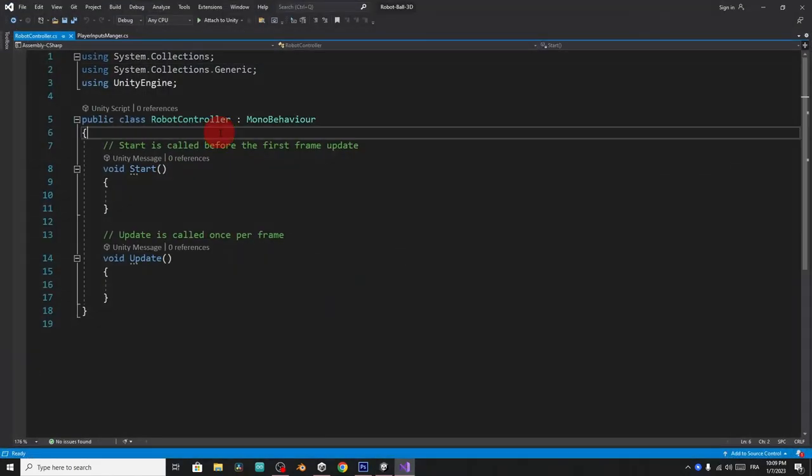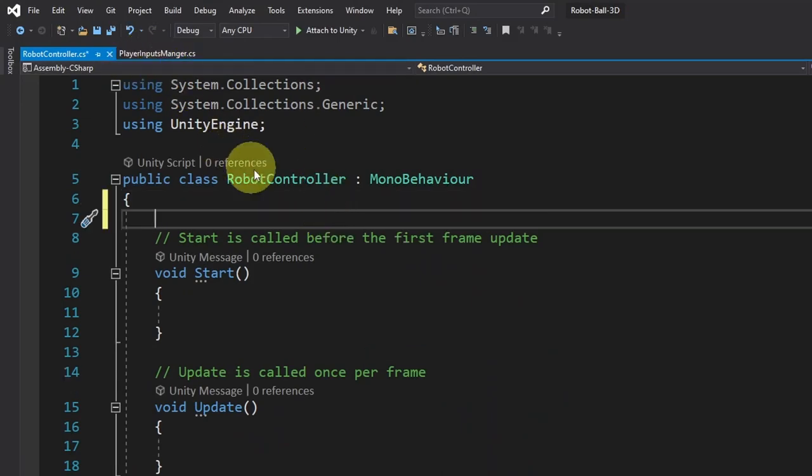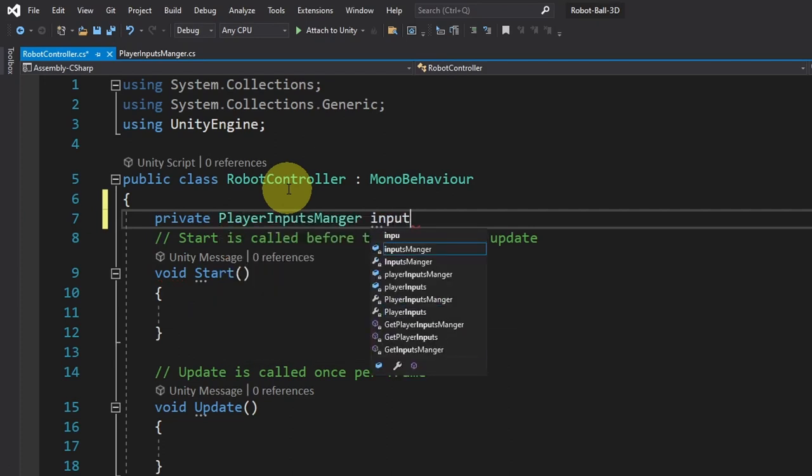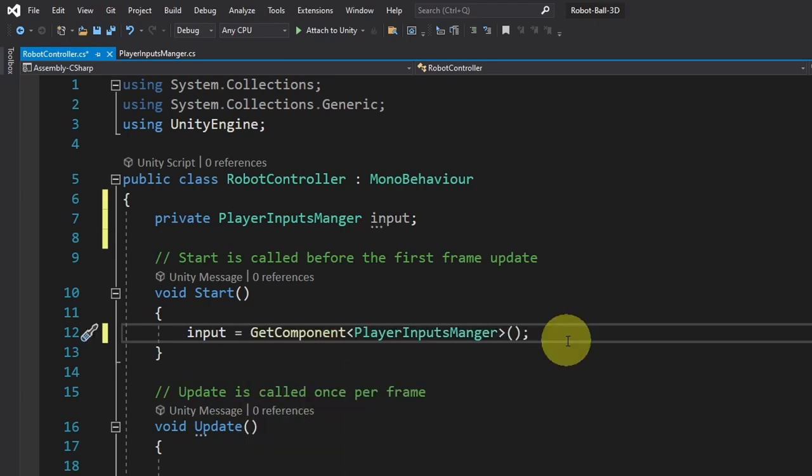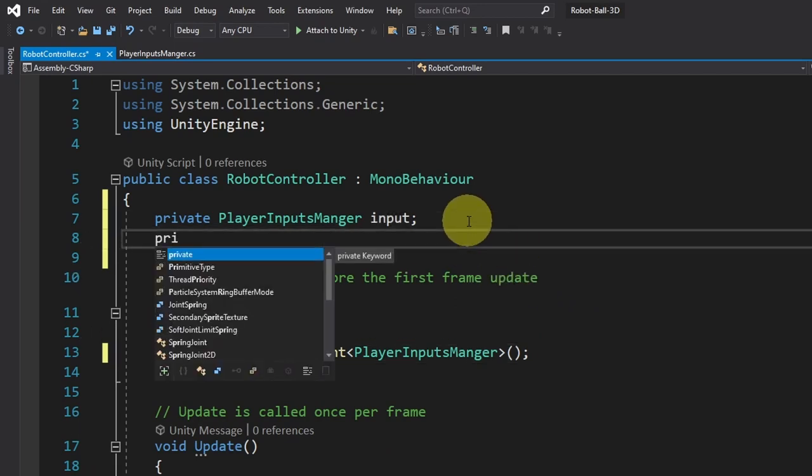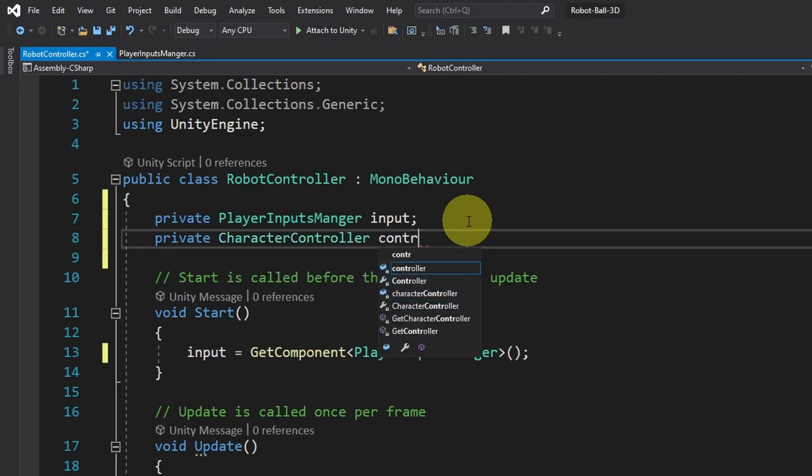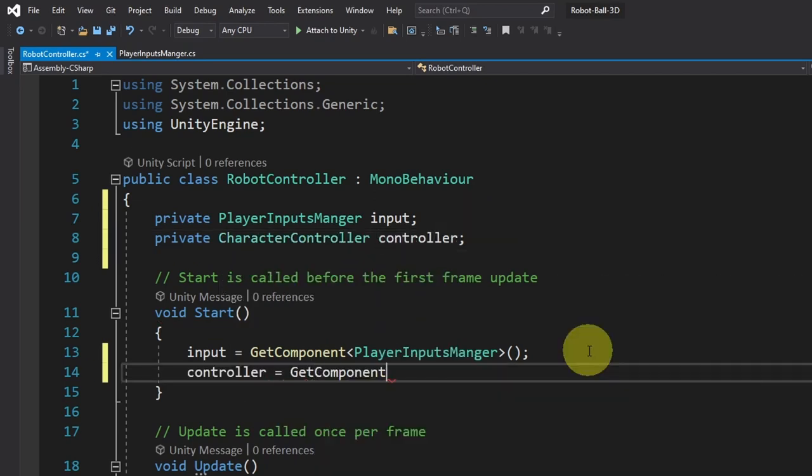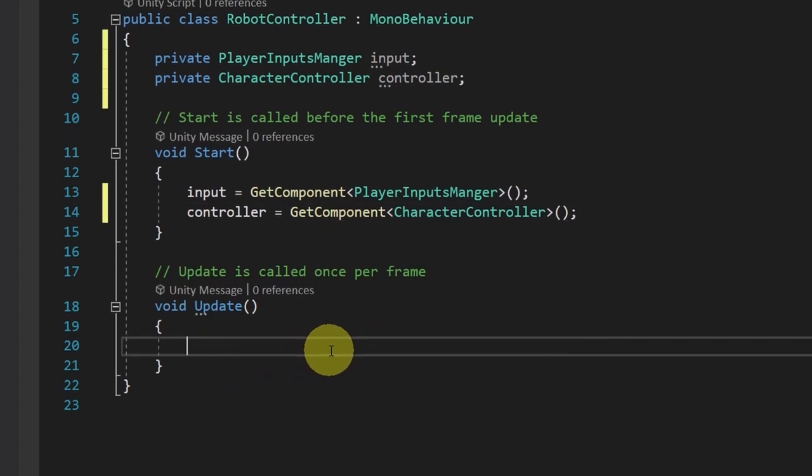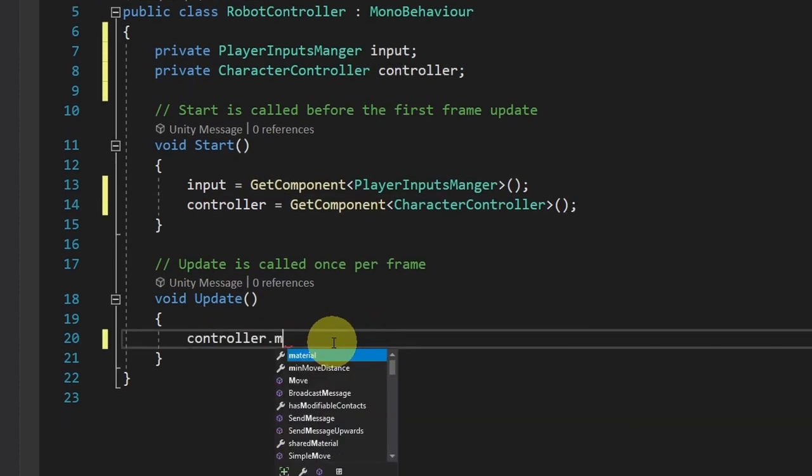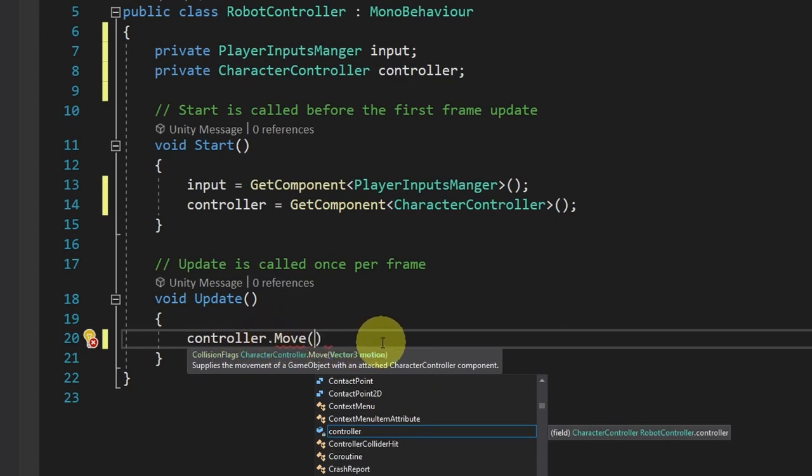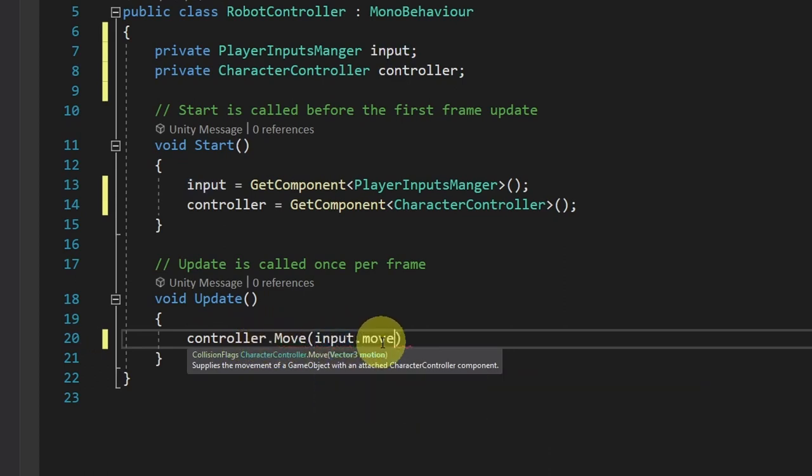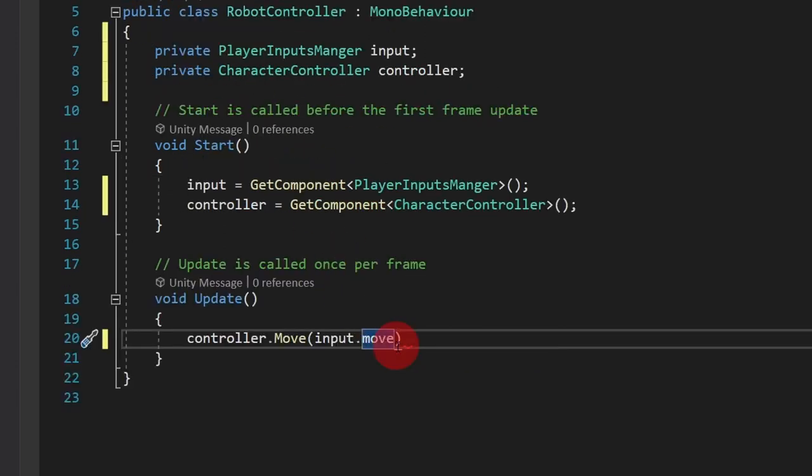So let's open it up. First, we need a reference to the player inputs manager so that we can get the move vector. Then let's initialize it under the start function using get component. And we want to get the player inputs manager script. Of course, we need to add a reference to the character controller. The same thing, let's add private character controller controller and set it using get component character controller. Now we can move on to the update function, which is called over and over again. As I said, we are going to use controller dot move. So this is a built in function that takes the direction and it will move the player towards that direction. And let's add input dot move, which is the vector two under the script.